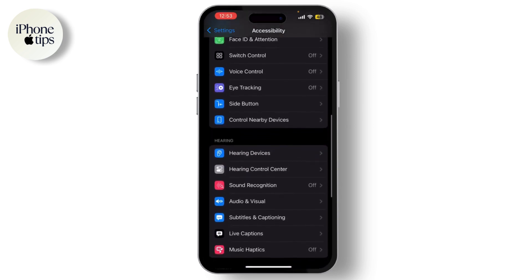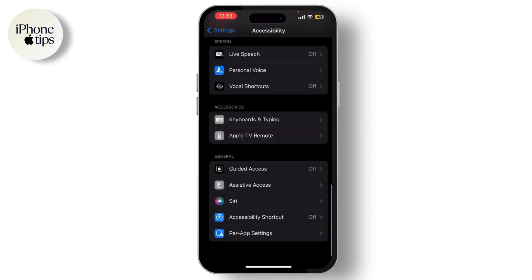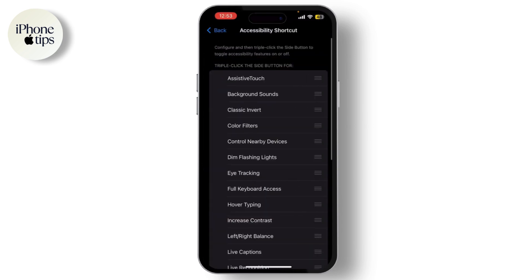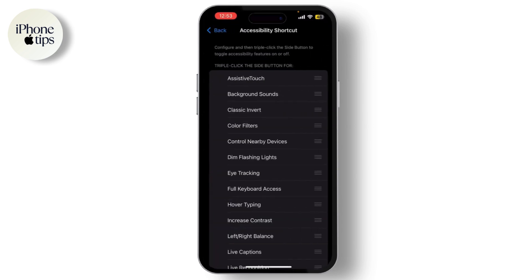Tap on Accessibility Shortcut. As you can see, it is off in mine. If yours is on, simply deselect it and turn it off. Make sure you've turned off all the features you don't want.